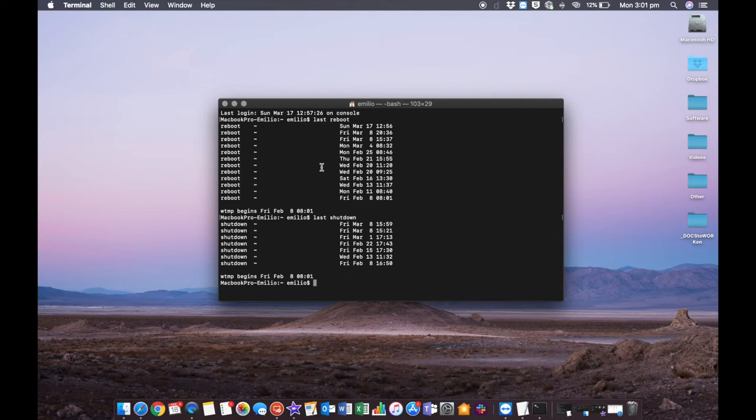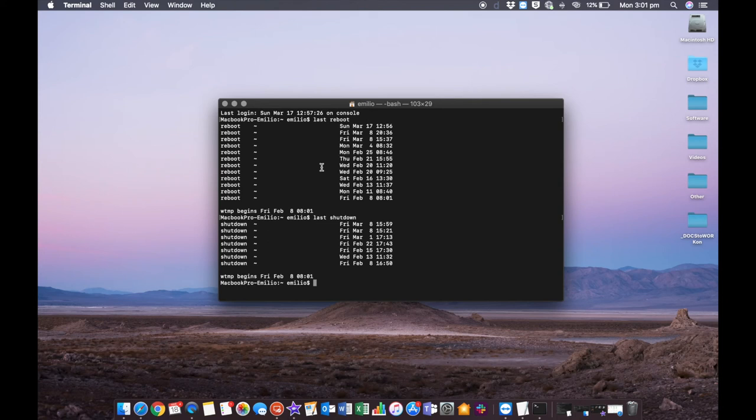So those are the simple steps on how to find the last reboot and last shutdown time on your Mac. We are running Mojave at the moment on this Mac. I hope you found this helpful. I would love it if you subscribe to Digital Byte Computing for a whole bunch more videos, and also like this video as well. We'll see you next time.